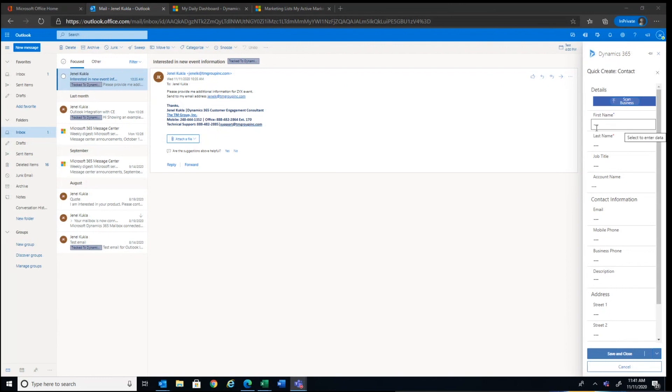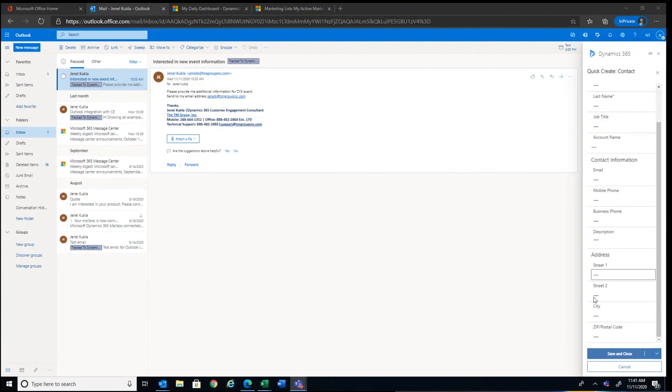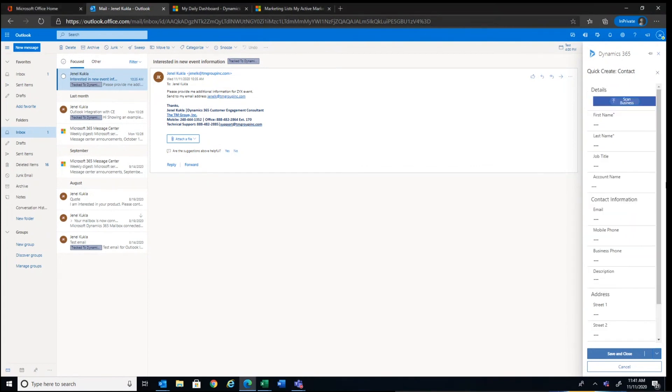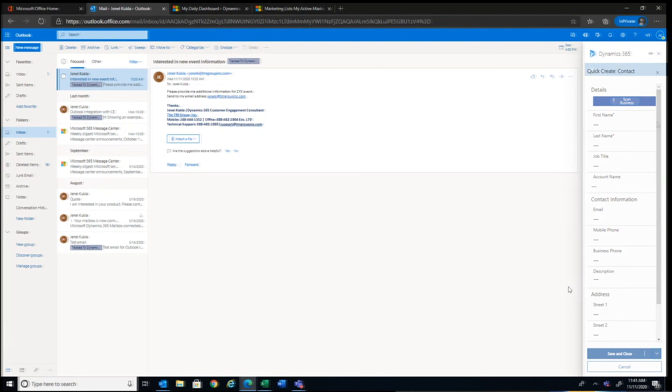And what this actually does is it opens up a form. It's called the quick create form that exists in CE. And you can see it's pretty basic information. What's their name, first and last name, their title, their account. But these fields, you guys choose which fields you see here on this create. So if you're creating new records, you can pick and choose what fields that you want the user to have to populate.